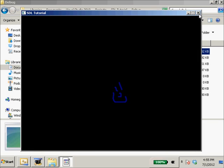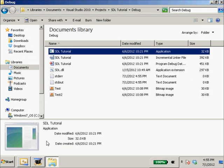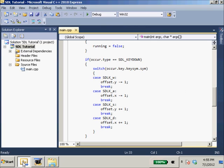So what we are going to do is use key states. What is a key state? Well, a key state, when you check its value, just tells if the key is up or down. True if it's down, false if it's up. But in SDL's case, it's not going to be a boolean. It's going to be an unsigned 8-bit integer variable.